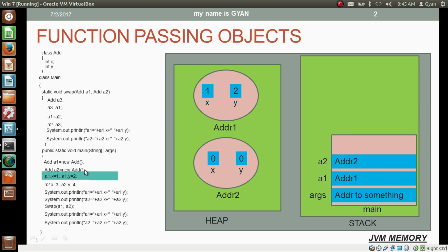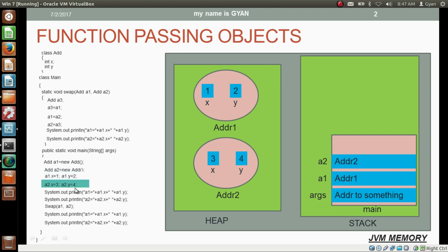The instance variable x of this object is updated to 1, and similarly instance variable y has been updated to 2. In this line we have written two statements in a single line separated by a semicolon — we can do that in Java. In the next line we assign the values 3 and 4 to the instance variables of the object whose address is stored in reference variable a2.